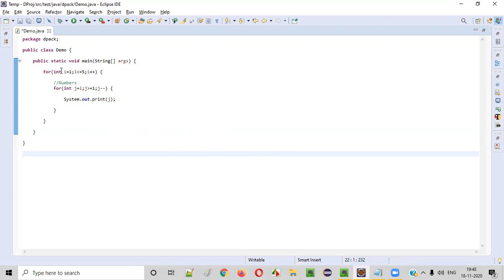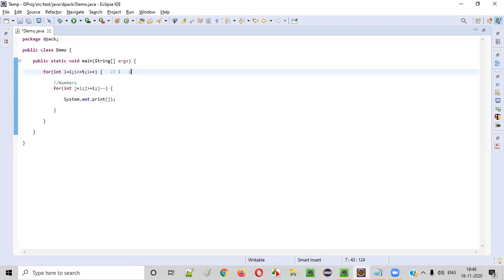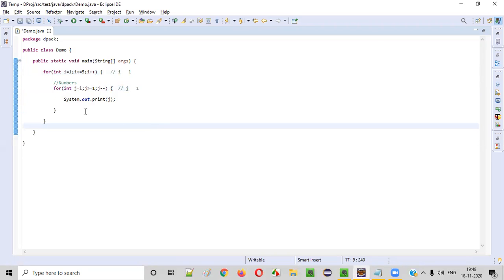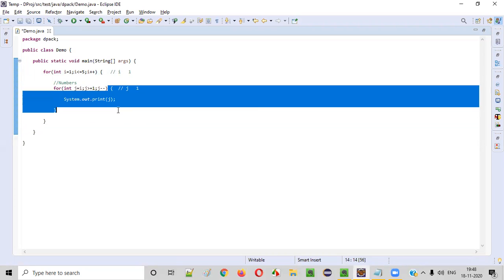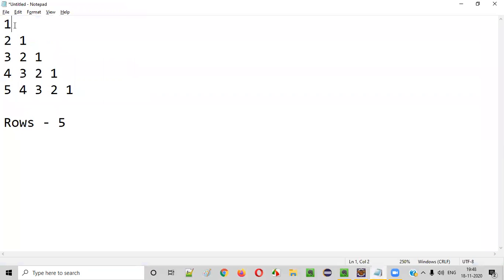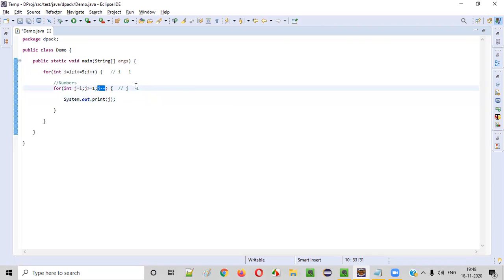Let's understand the logic now. Initially when you run this code, the initial value of i will be one. So one less than or equal to five will be true. We'll go inside the for loop and the inner for loop will come where j is equal to i — meaning j will become one. So one greater than or equal to one is true, we go inside this inner for loop and one will be printed. After that, j minus minus happens, so j becomes zero. Zero greater than or equal to one is false, so we come out of this for loop.